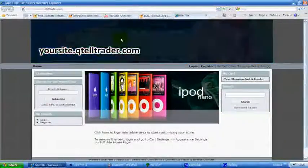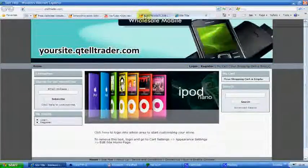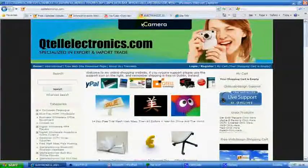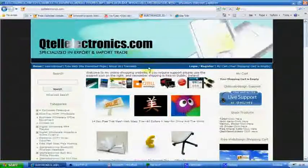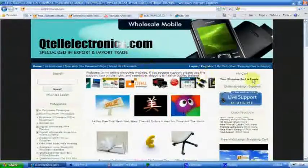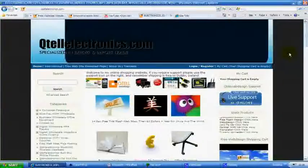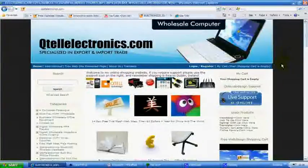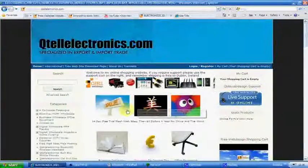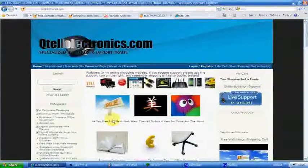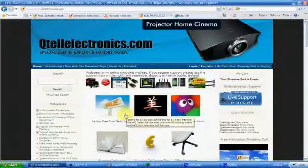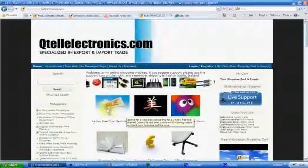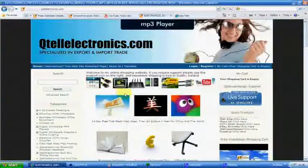So basically what you do is follow the videos online with hardly any text to read, and you end up with your own CMS custom-made website.